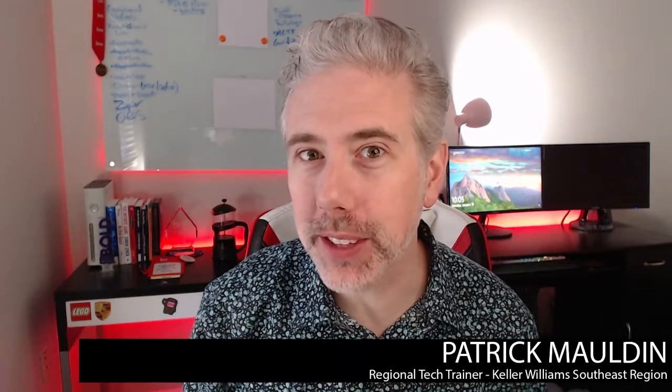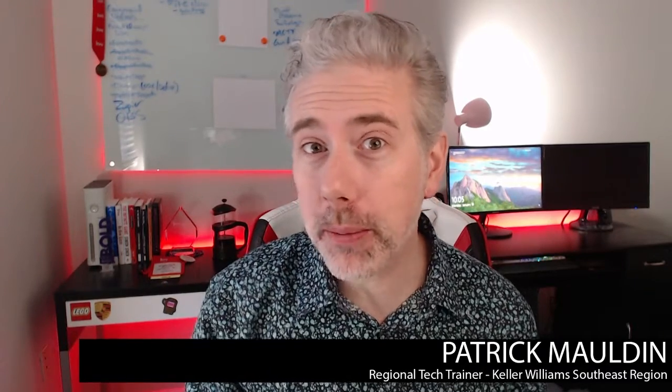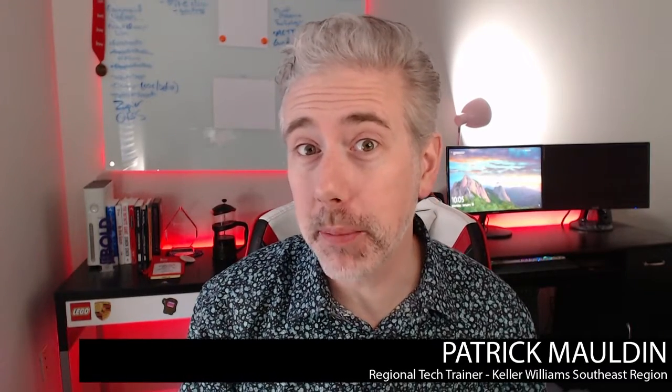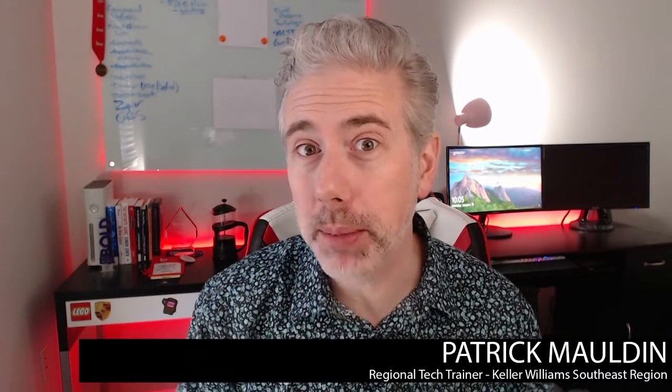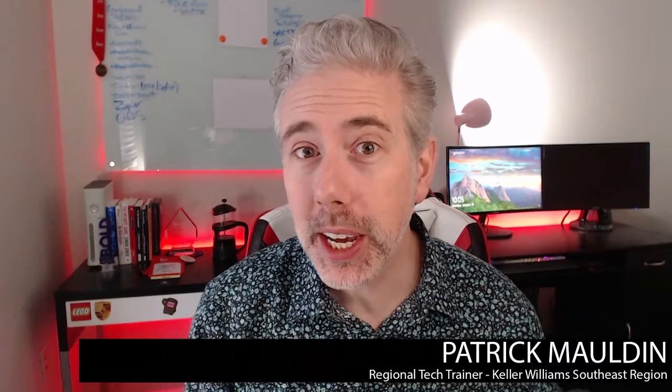Hey, how's it going? It's Patrick Malden, your Regional Tech Trainer with the Keller Williams Southeast Region, here today to talk to you guys about an awesome applet inside Command called Opportunities. Now, Opportunities is not just here to help you with compliance, but it's also here to help you communicate with your clients, to help you keep track of your business from a 30,000 foot view and to generally just help you run things better in your business using technology.